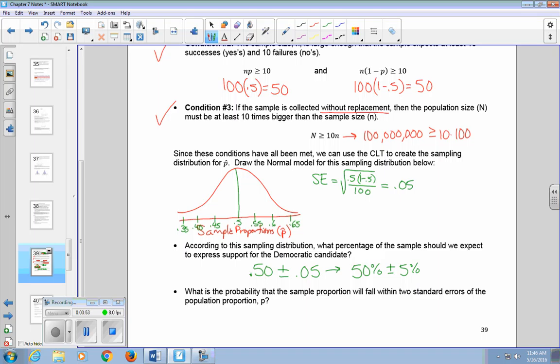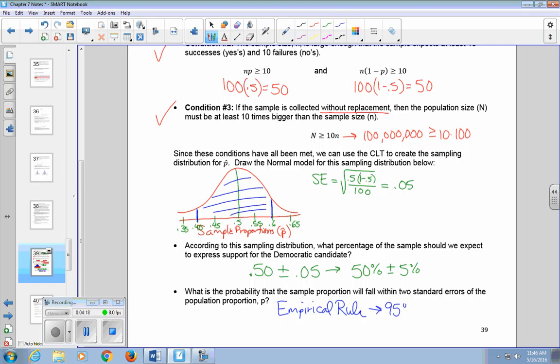The probability that the sample proportion will fall within two standard errors of the population proportion P is about 95% of our sample results, according to the empirical rule. So 95% of our P-hats should fall within two standard errors of the population proportion.